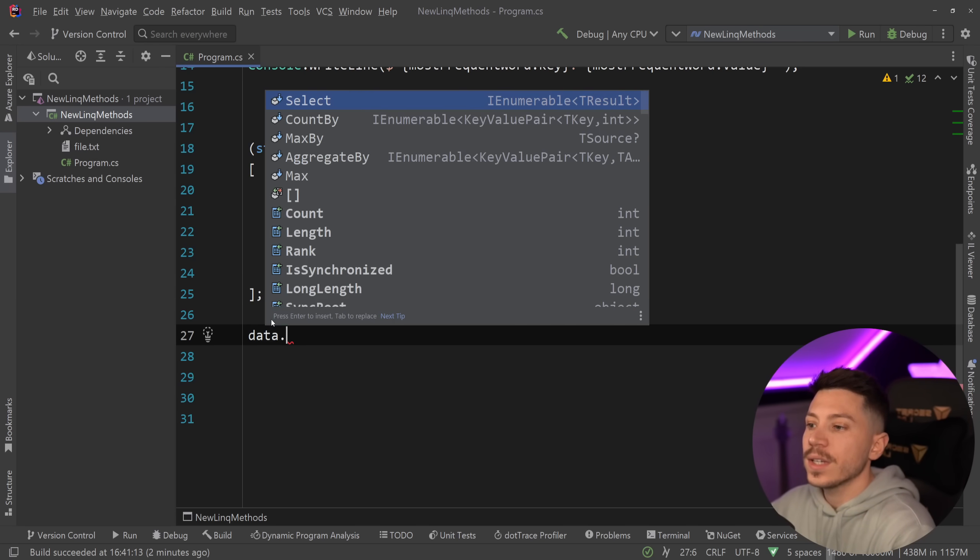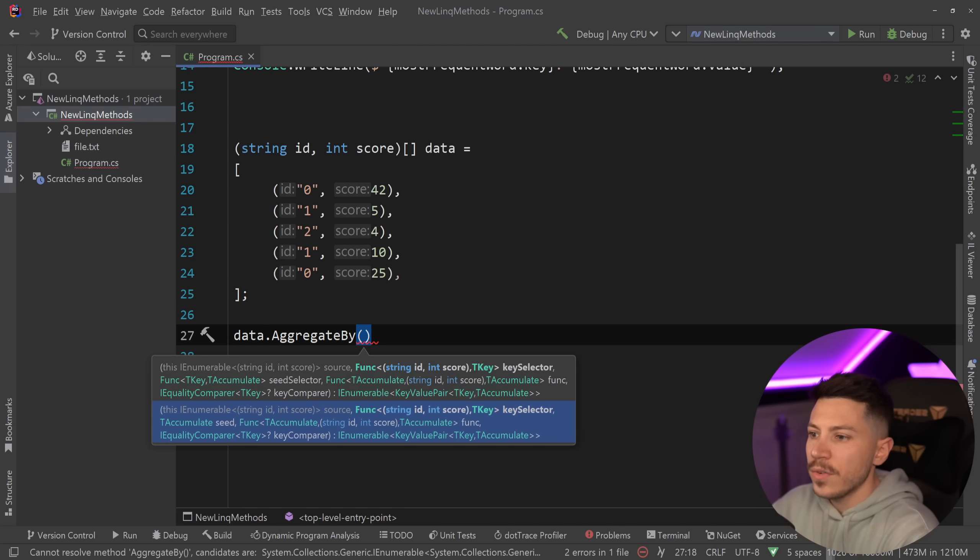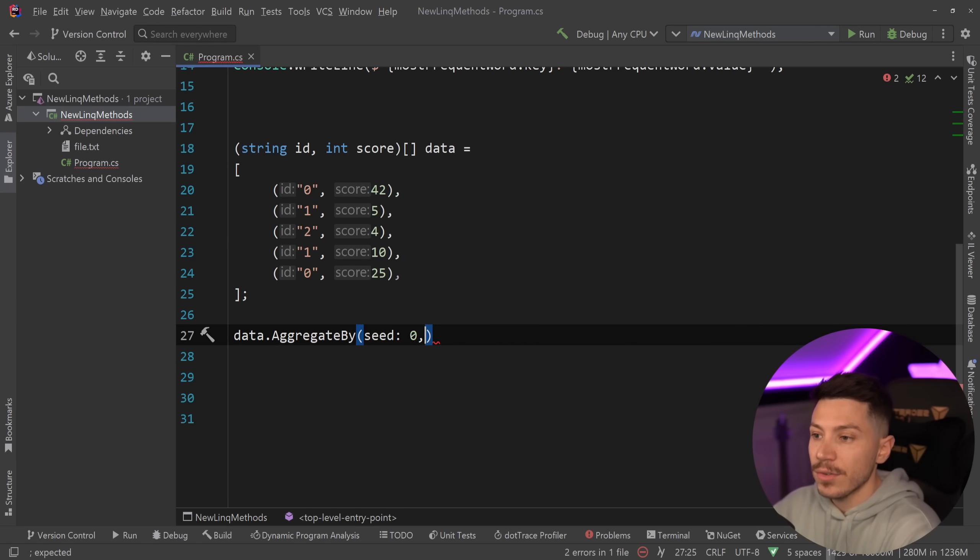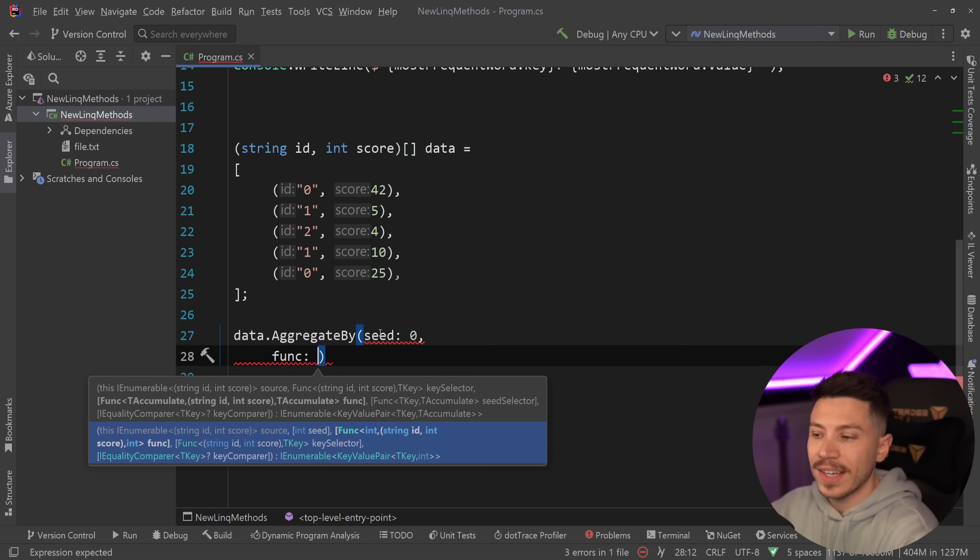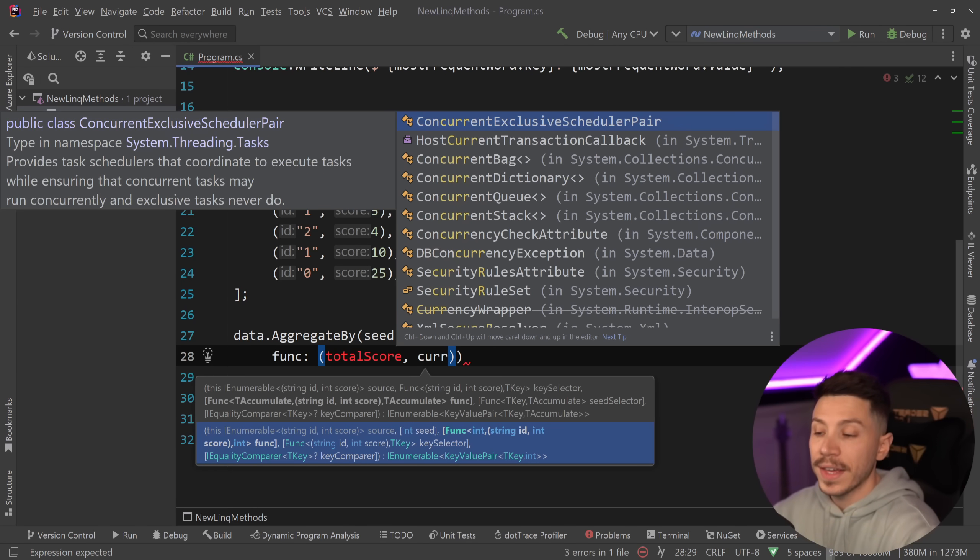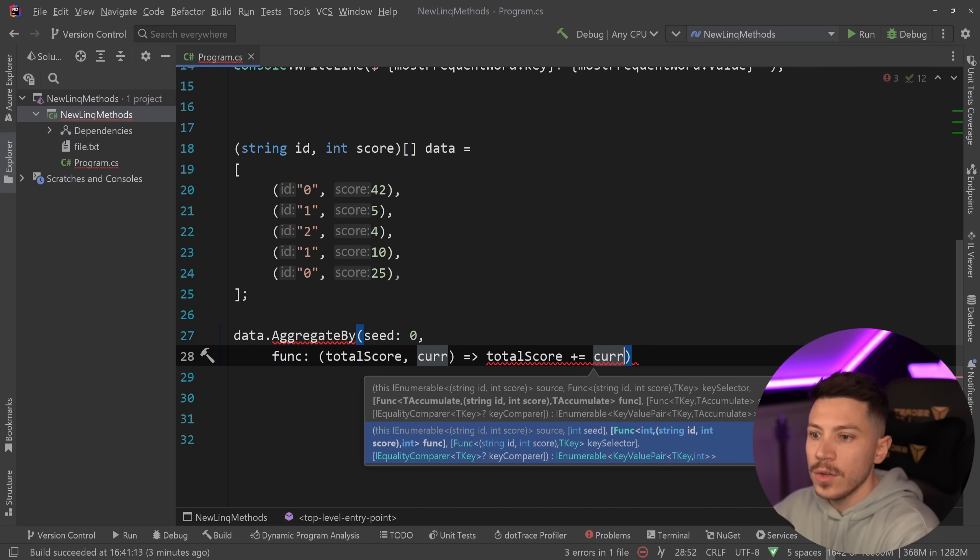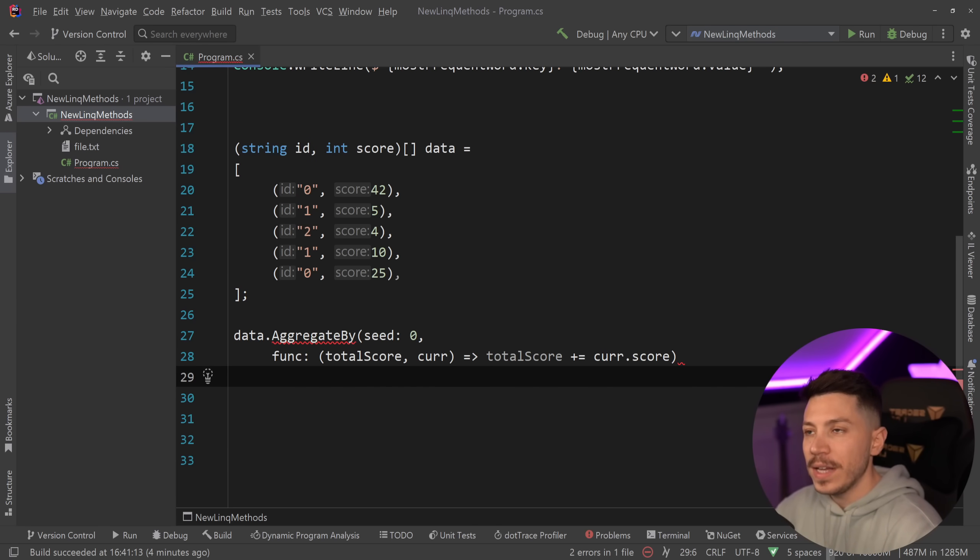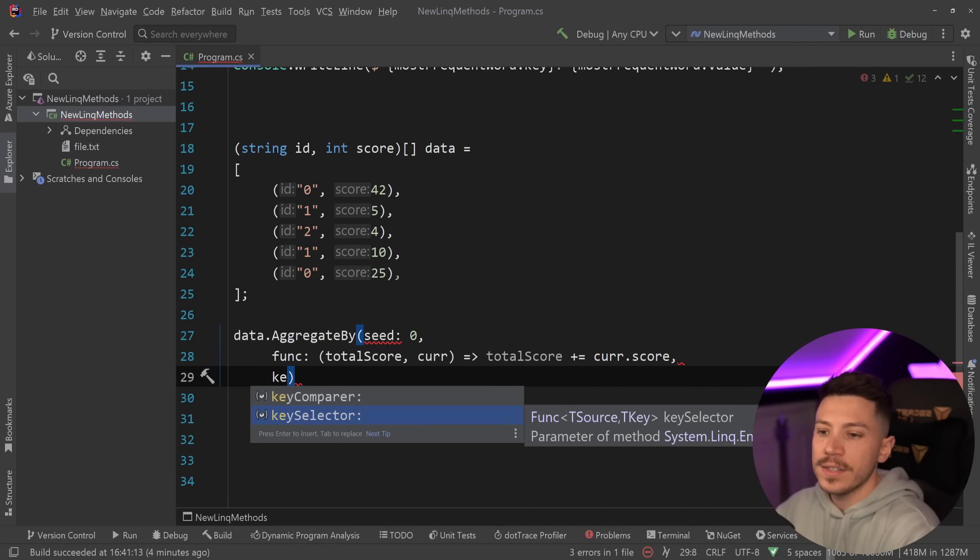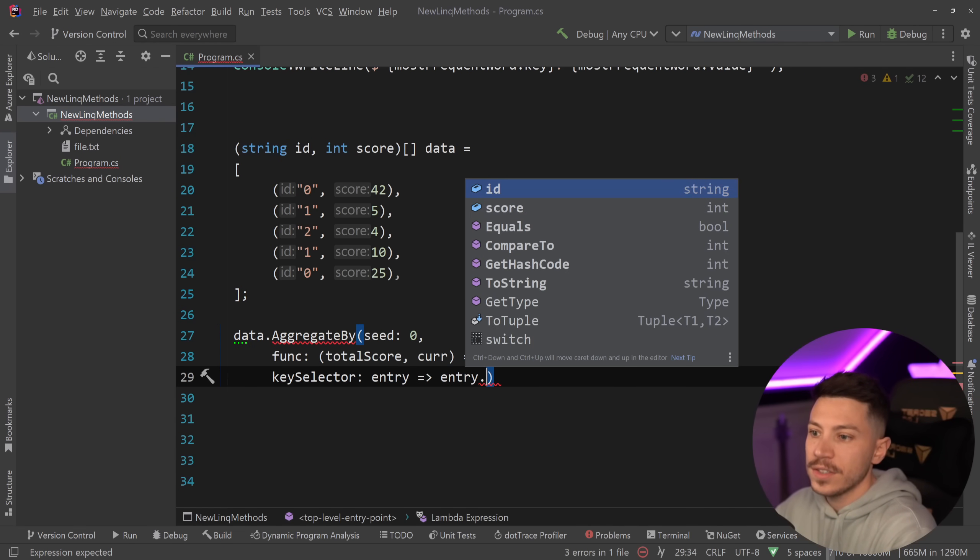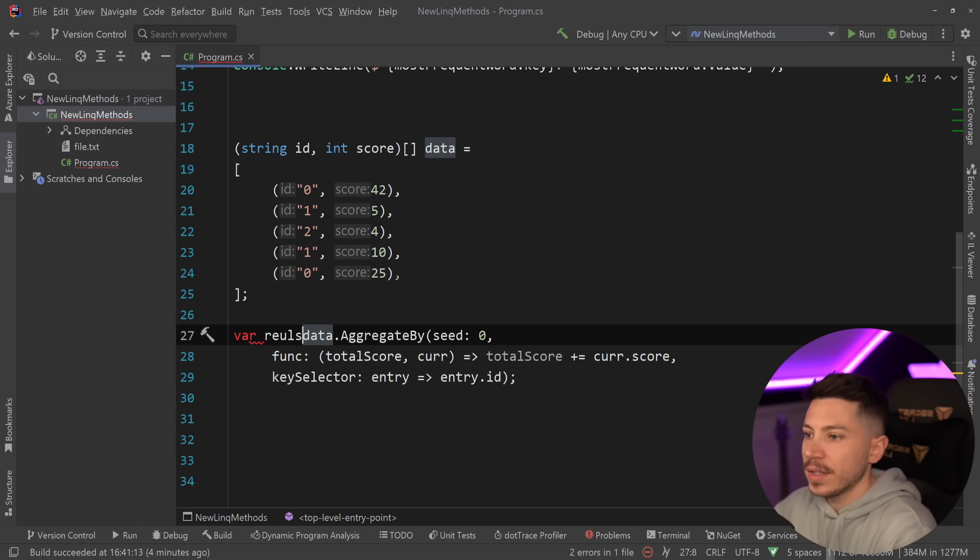So, what I can do now is I can say data dot aggregate by, and there's a couple of overloads. We're going to go first with the seed. So, we're going to set that as 0. Then I'm going to say the function to calculate that score, that aggregation algorithm that I need, goes as follows. I have the total score over here, and I also have the current value. So, I'm going to have a lambda here, and I can say that the total score is the current value, and then take its score and add it into the total. So, that's how I'm aggregating that score. That's how it's basically an addition and not a subtraction or any other calculation. And then I can also have both a key comparer and a key selector. I'm going to say key selector, and I'm going to say that the key for this situation is the ID. So, match them by ID. Treat this as the key.